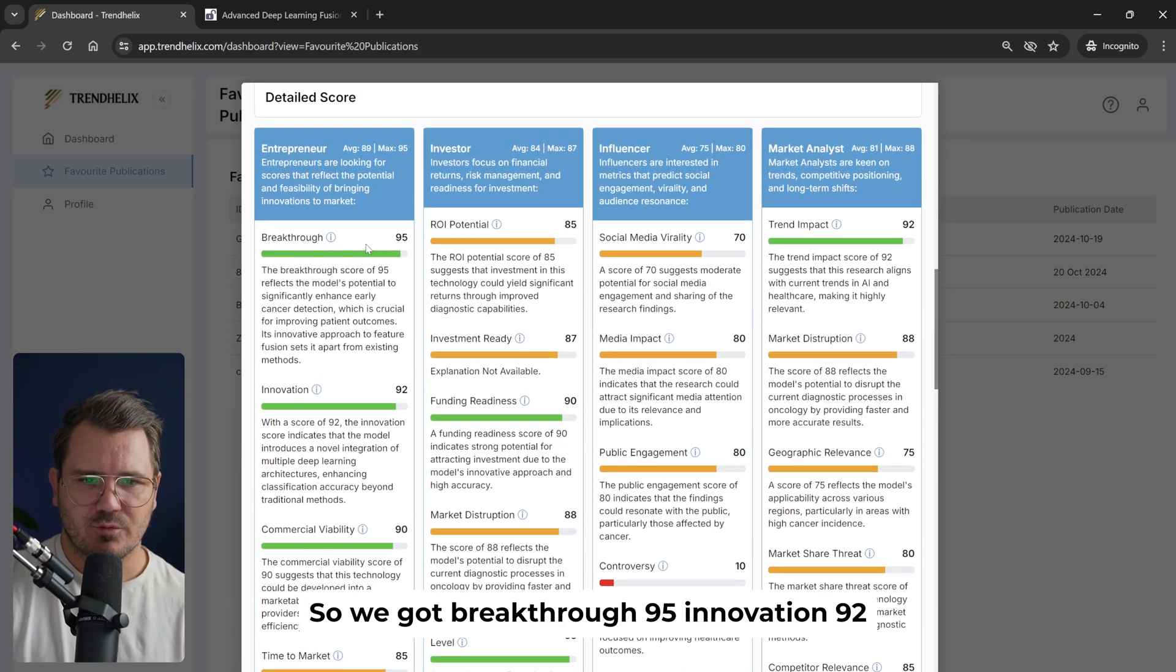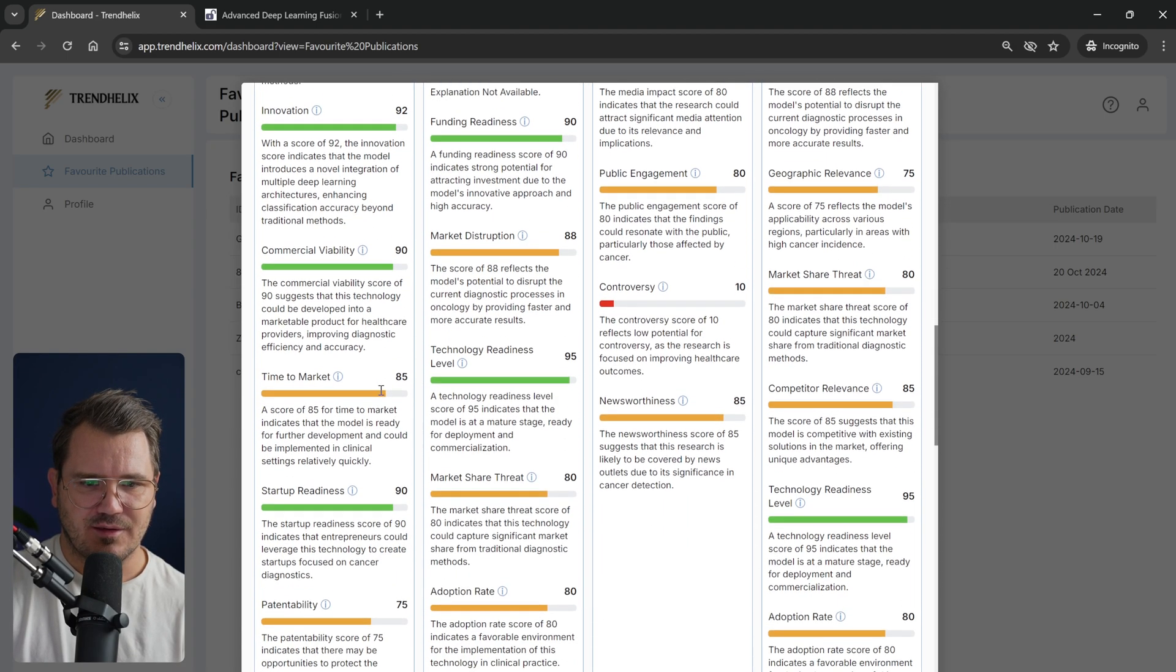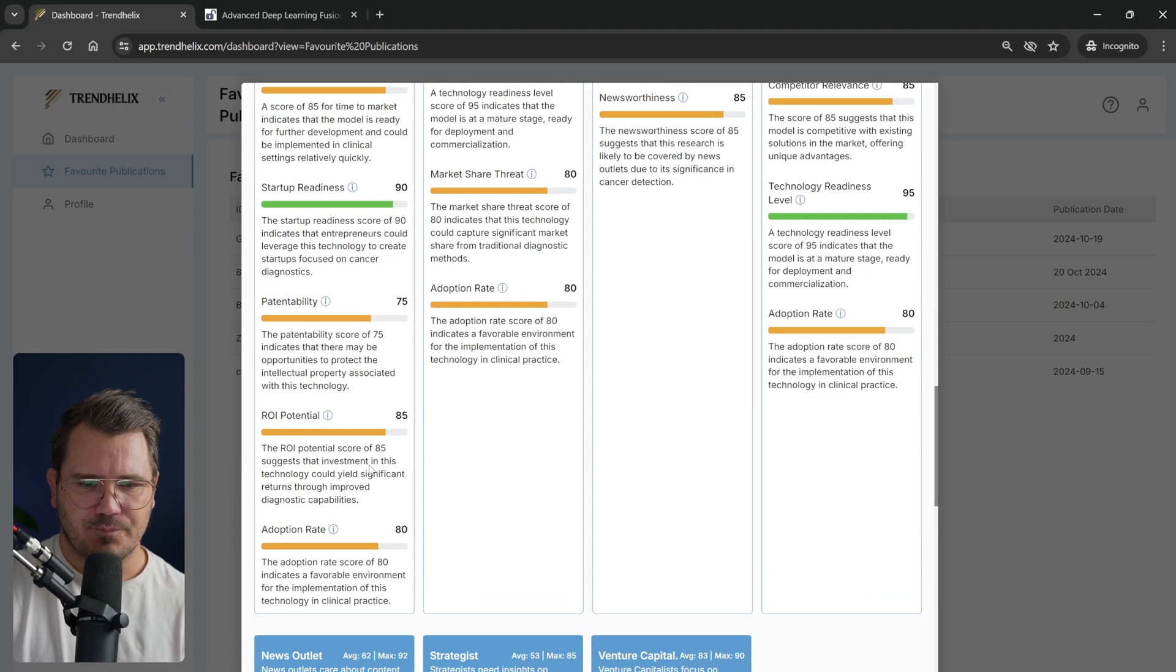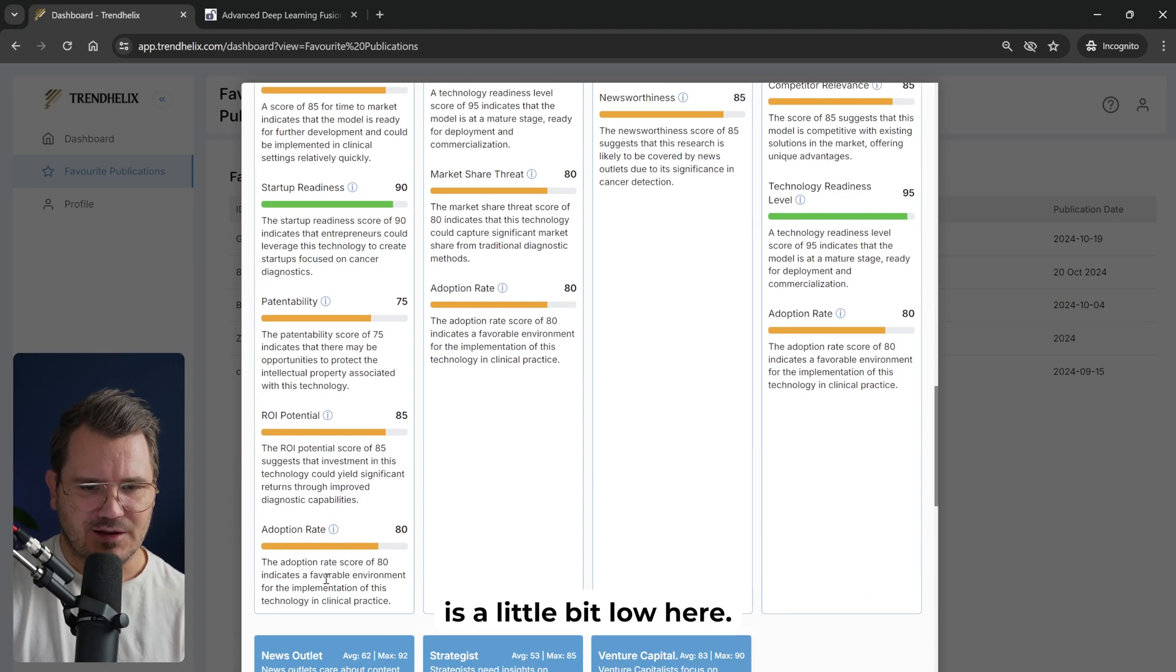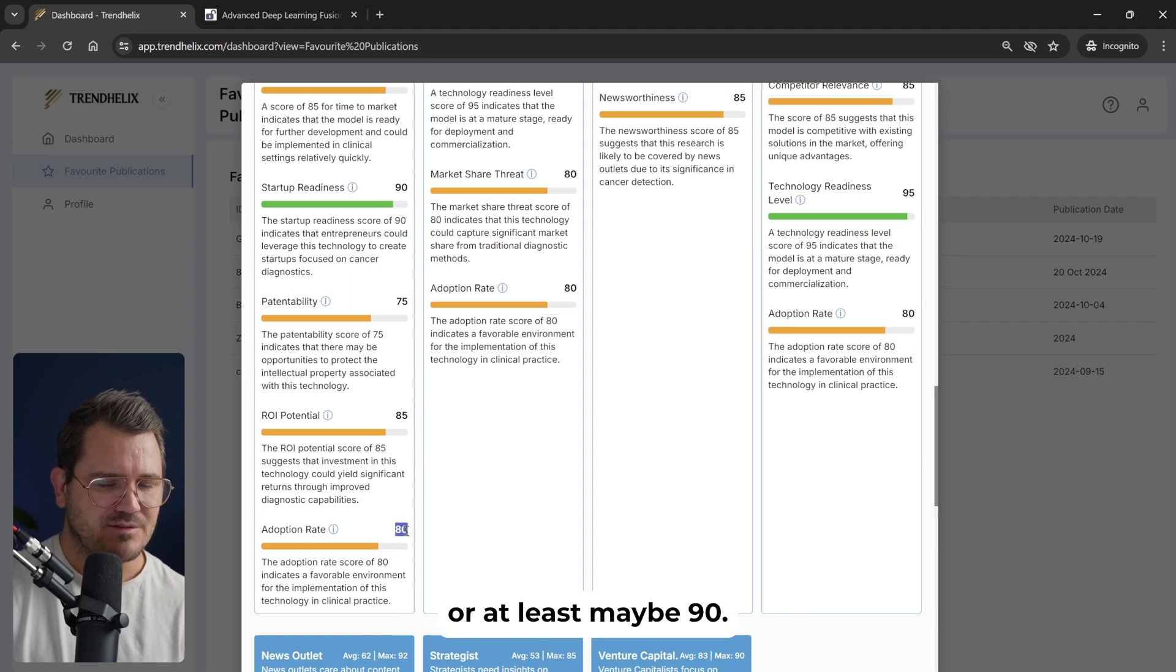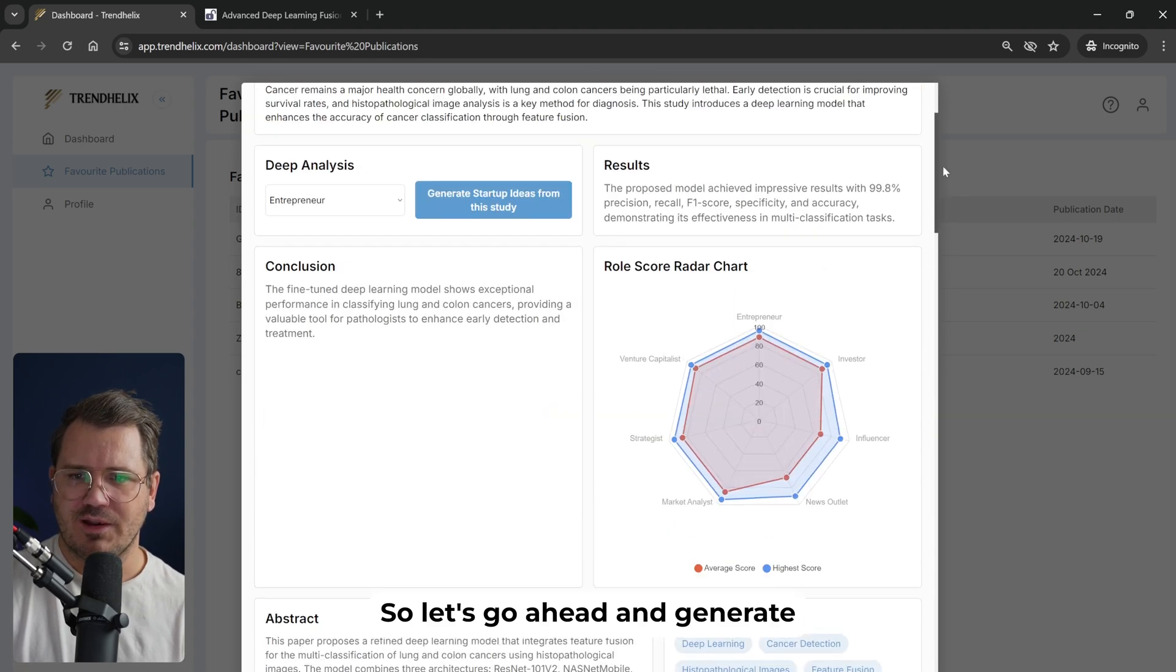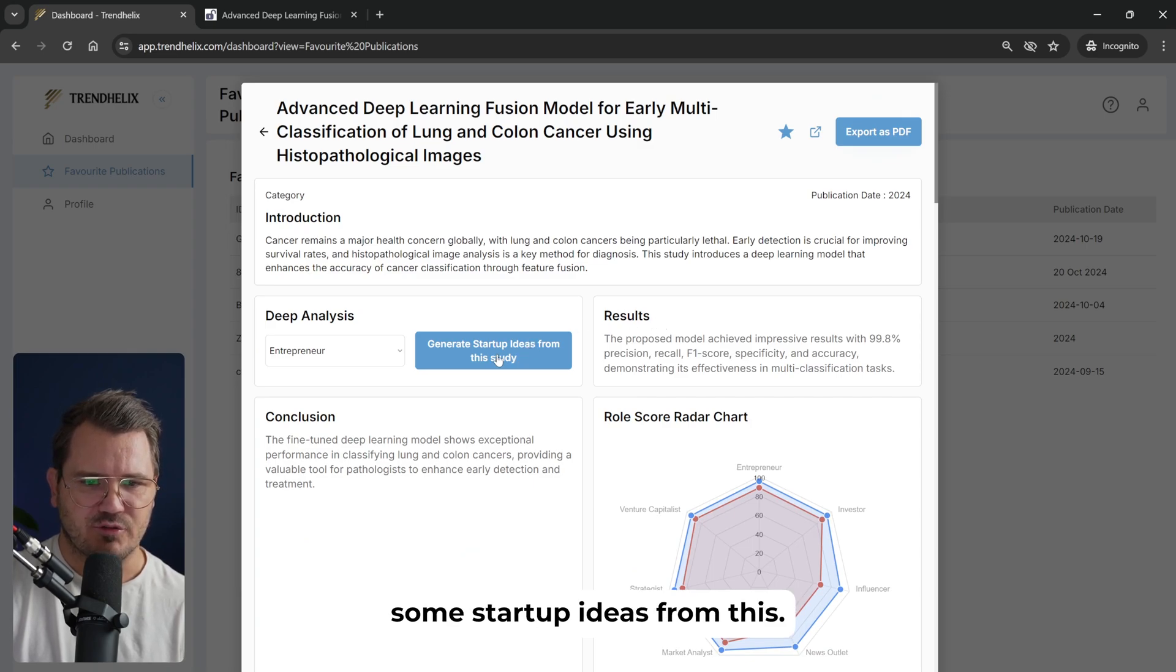If we scroll down, this one is also really good for entrepreneurs, we can see. So we got breakthrough 95, innovation 92, commercial viability 90. Maybe the adoption rate is a little bit low here, like 80. I'd ideally want them to be like 85 at least, maybe 90, but okay. So let's go ahead and generate some startup ideas from this.